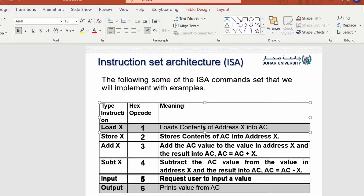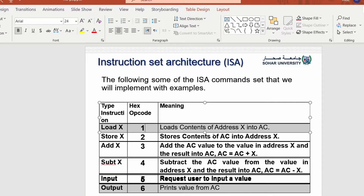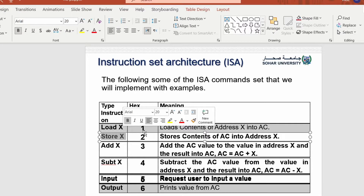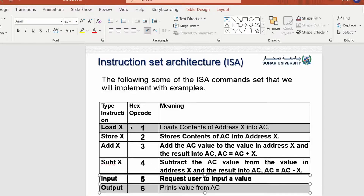For example, LOAD X loads the contents of address X into the accumulator register. We have the LOAD, STORE, ADD, and SUBTRACT instructions. What you want to know is what each instruction does and what the operation code for each instruction is.